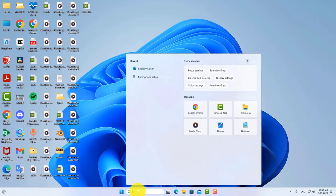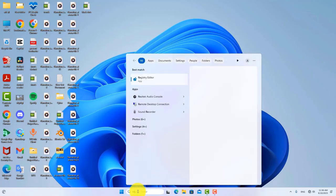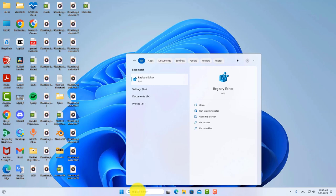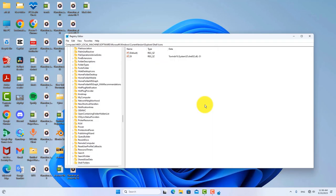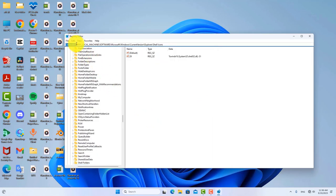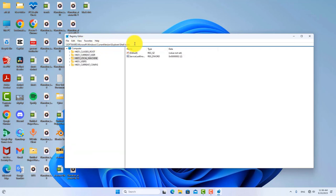Fix number three, this fix worked for me so it will work for you as well. Go to search and type registry editor. Open the registry editor and now go to the shells icon. Just copy this address from the video description and paste it here. Then press enter.